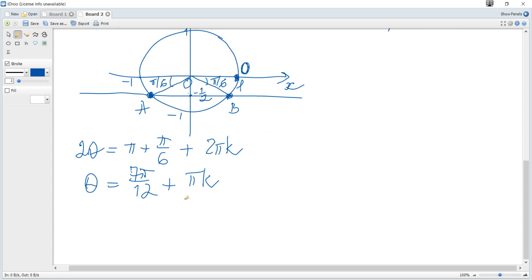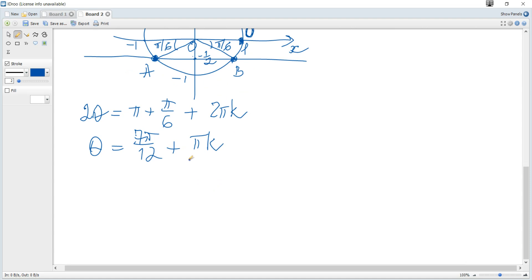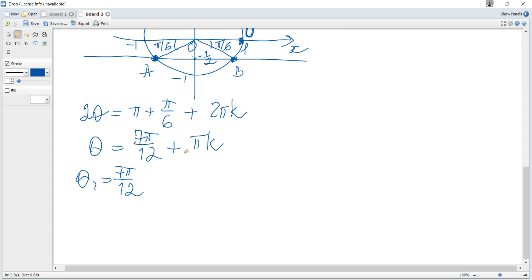Solving for θ: θ equals 7π over 12 plus πk. Since we need θ ≥ 0 and θ < π, we check specific values of k. For k equals 0, θ equals 7π over 12 — this is in the given region, so it is a solution. For k equals 1 or greater, θ exceeds π. For k equals negative 1 or less, θ is negative. So there is only one solution from point A: θ equals 7π over 12.